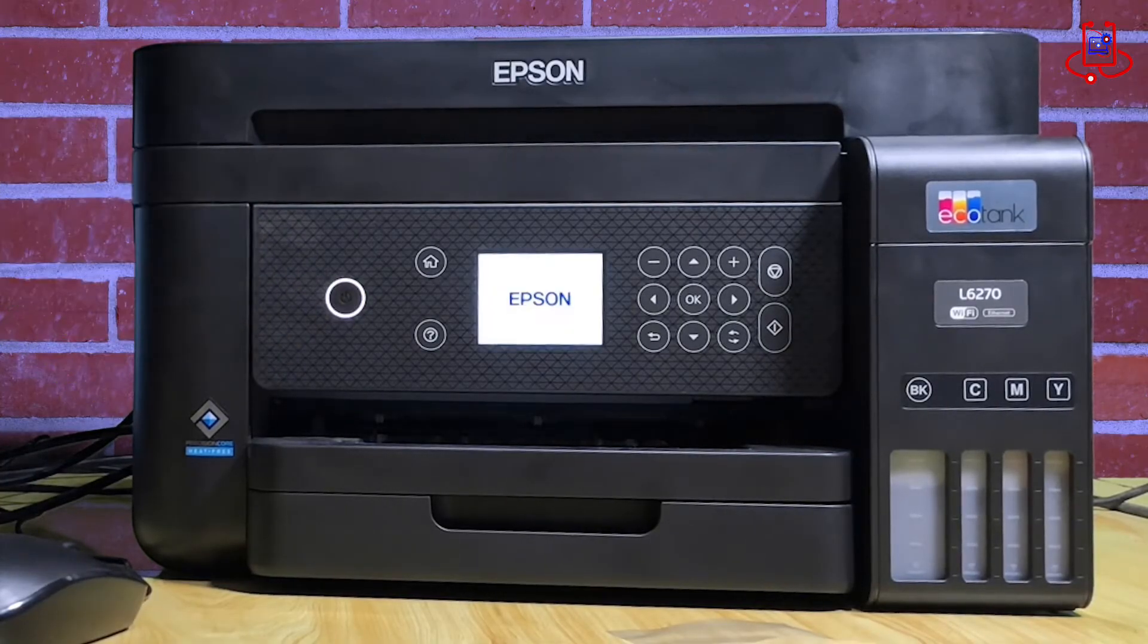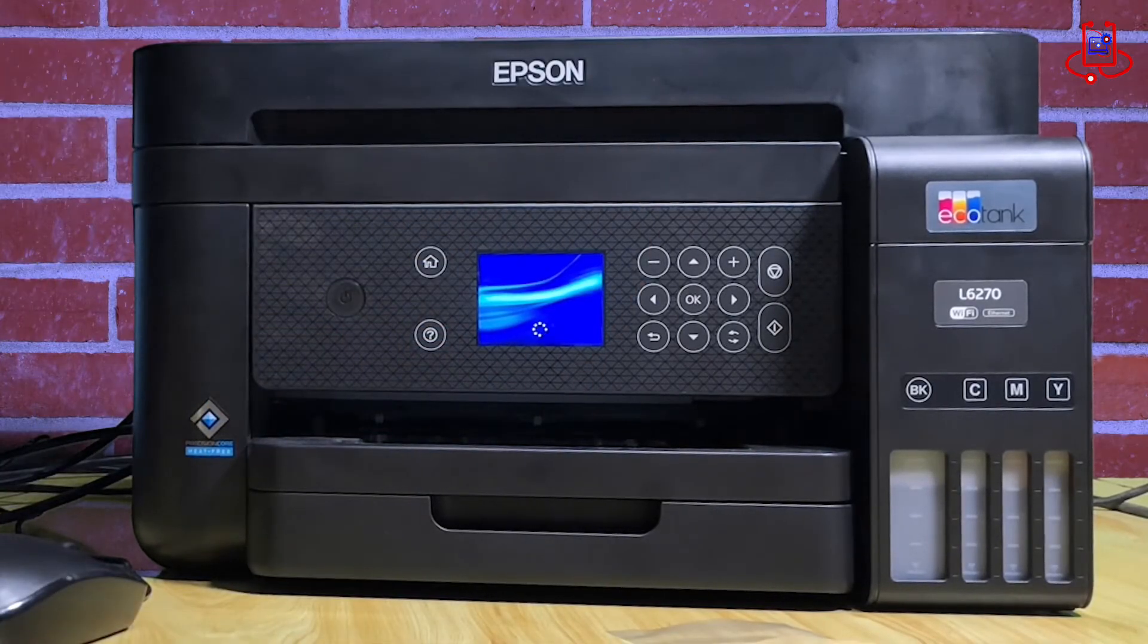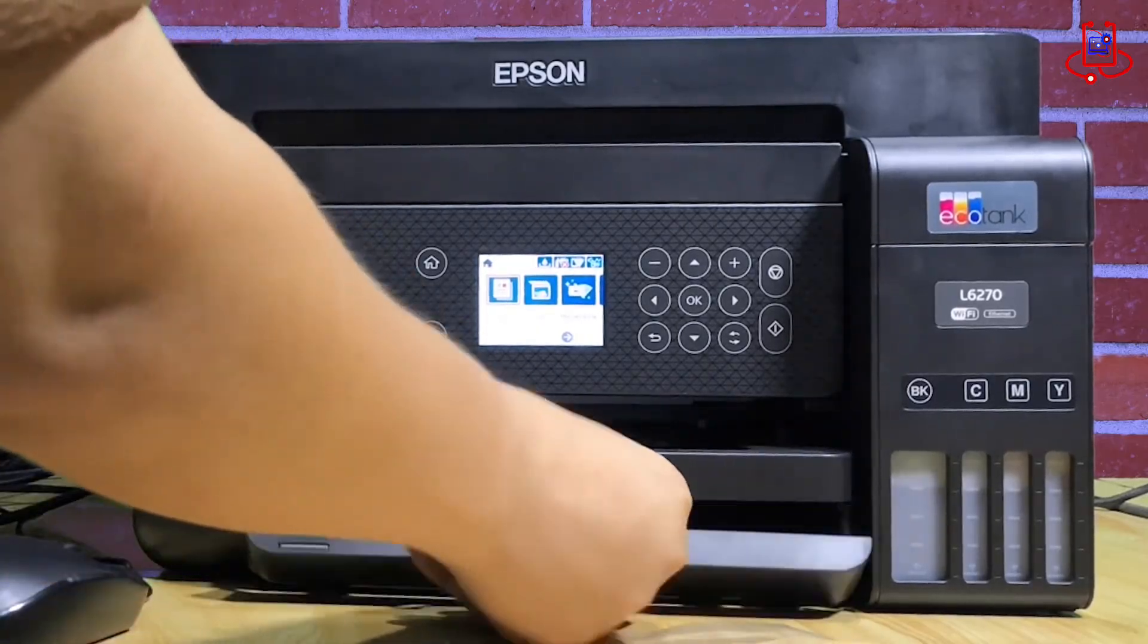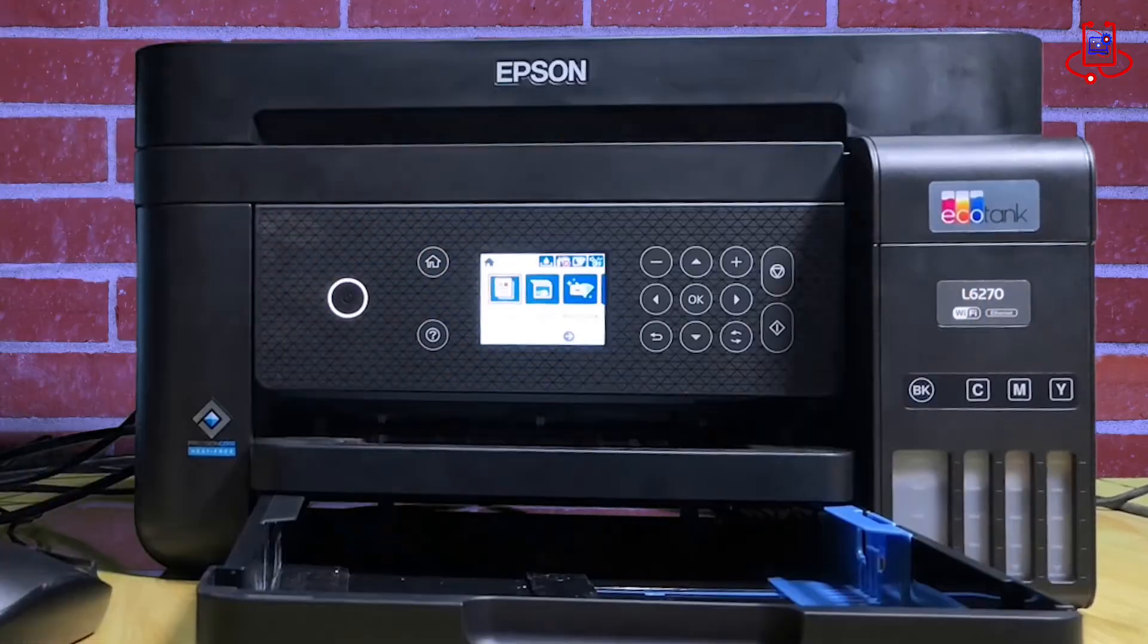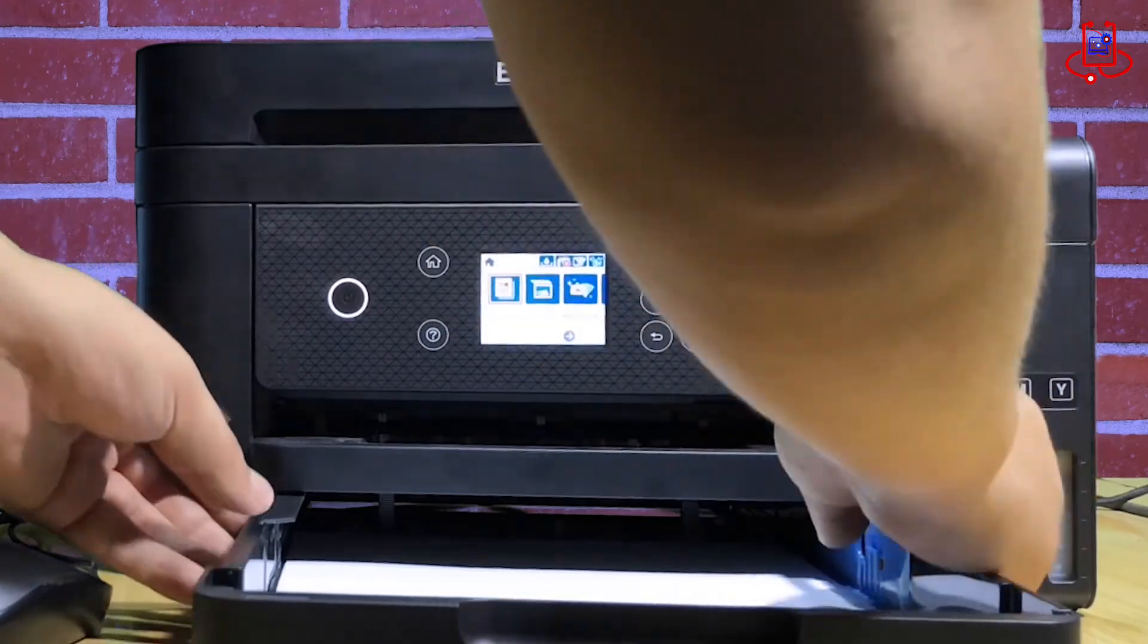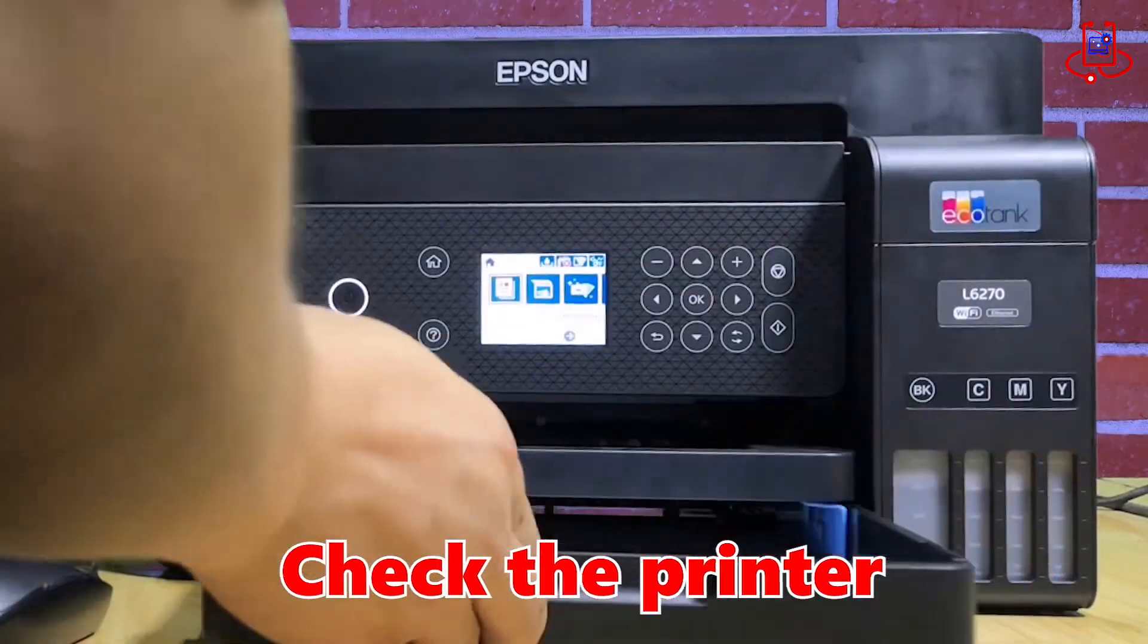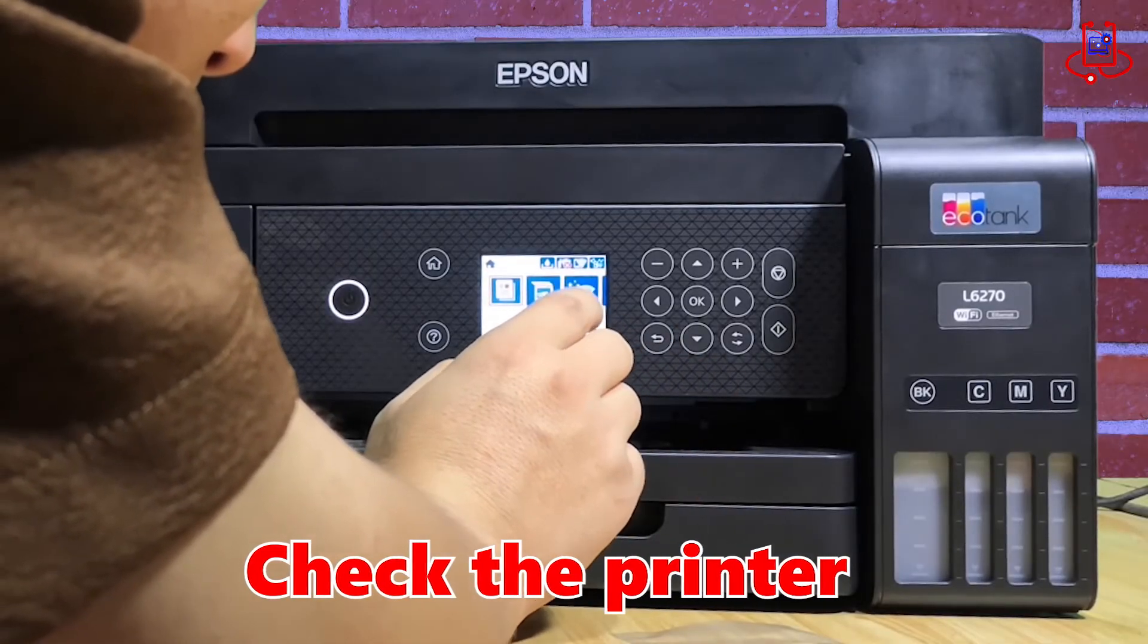Now that the printer has turned off, turn it back on to check if the firmware update error has been resolved. Check to see if the issue has been resolved. Now perform a test print to ensure the printer is working correctly.